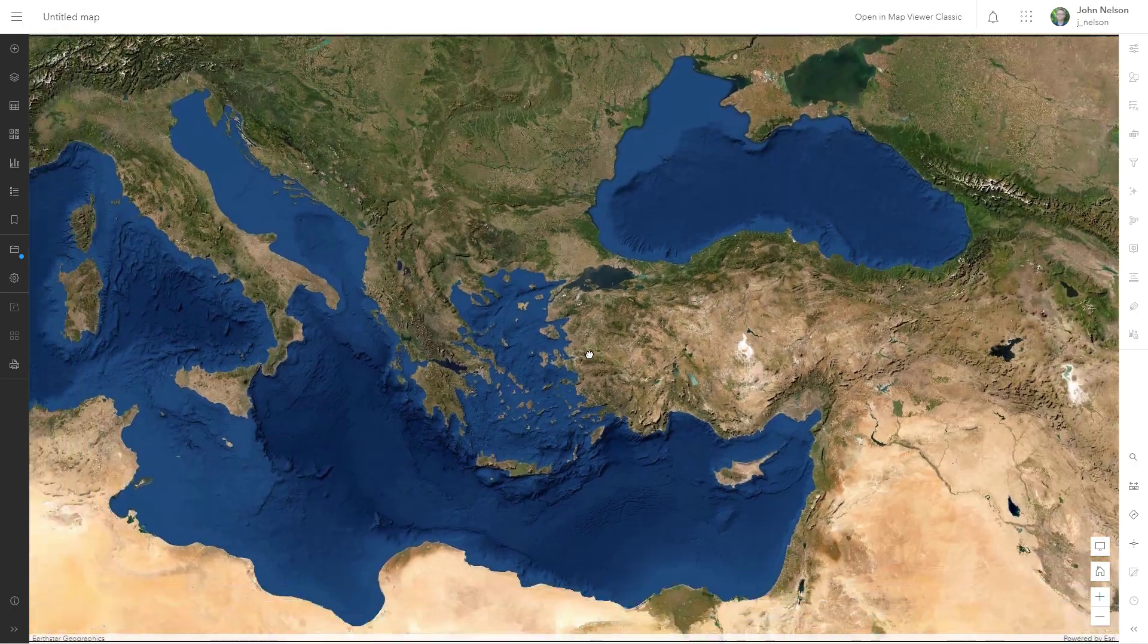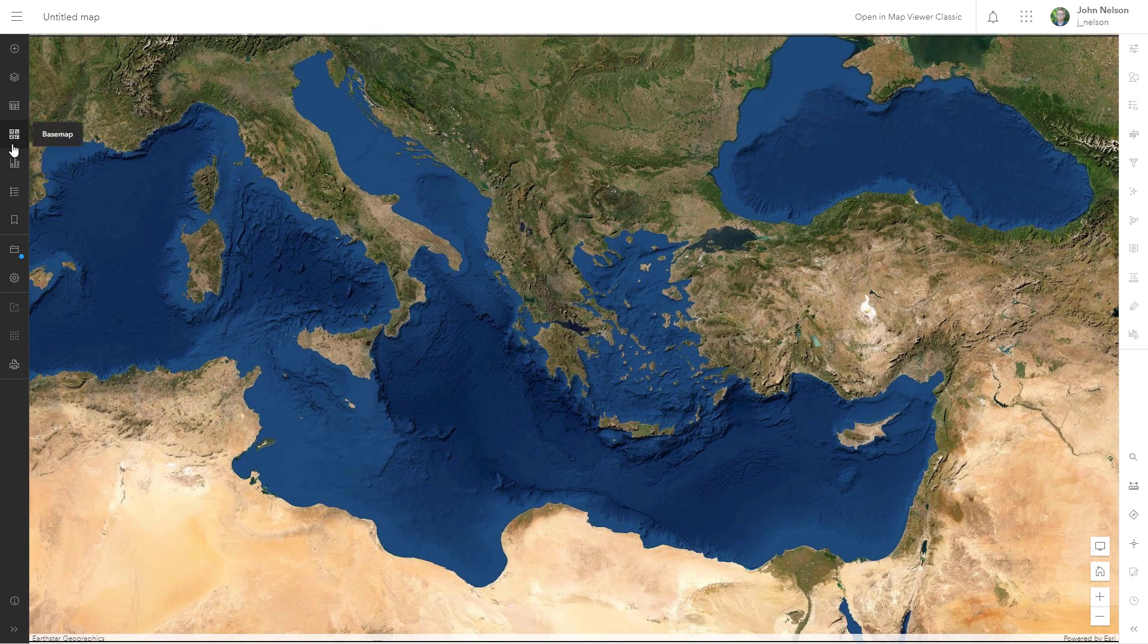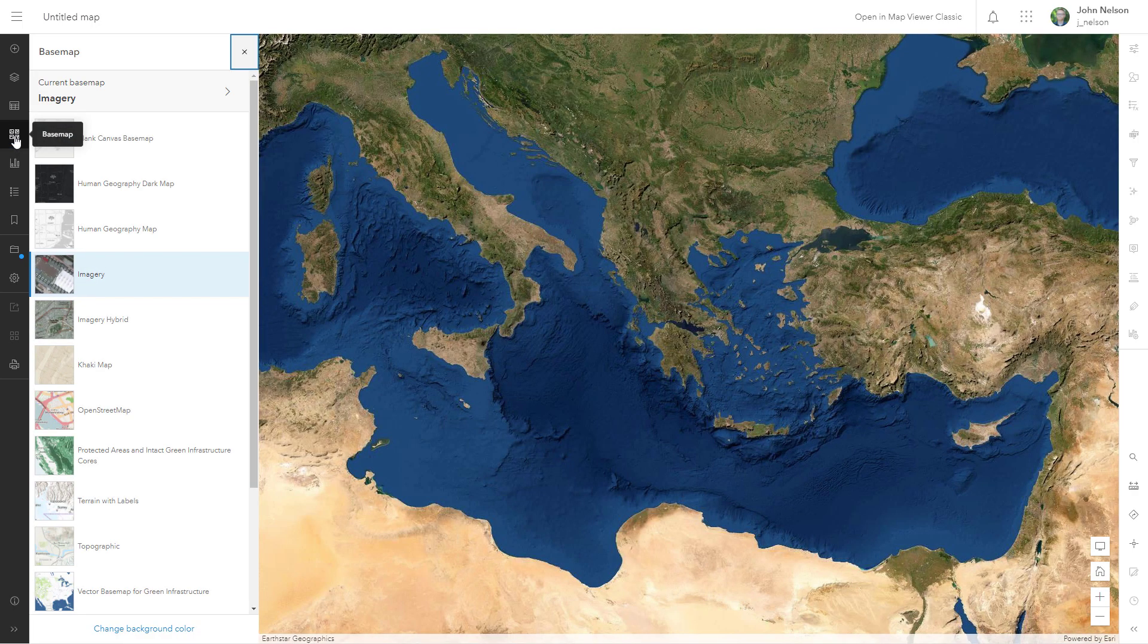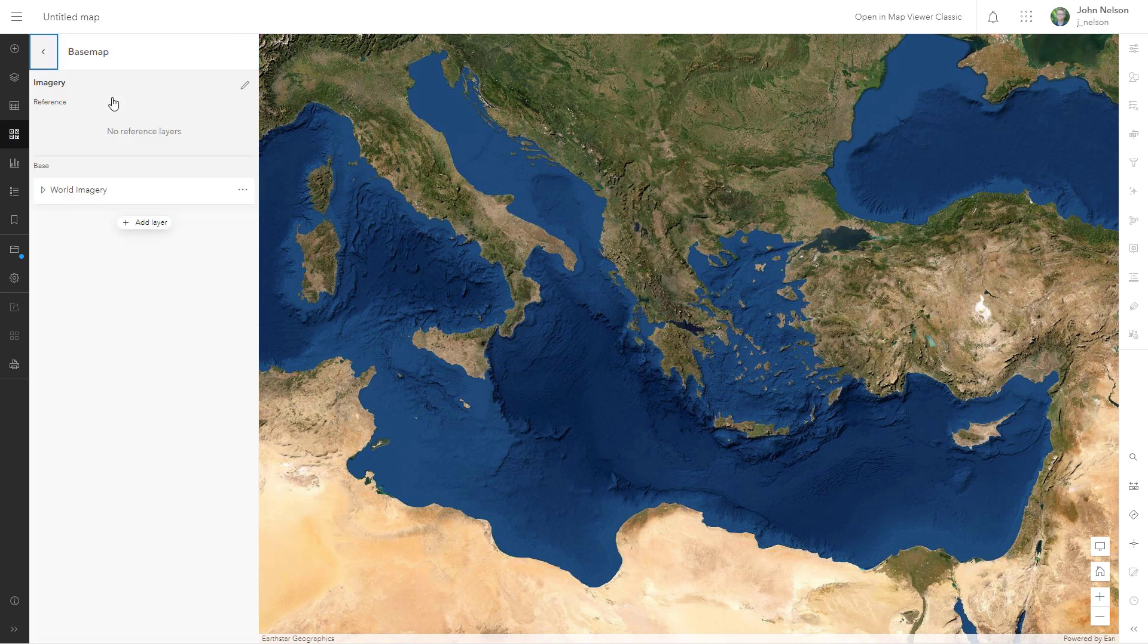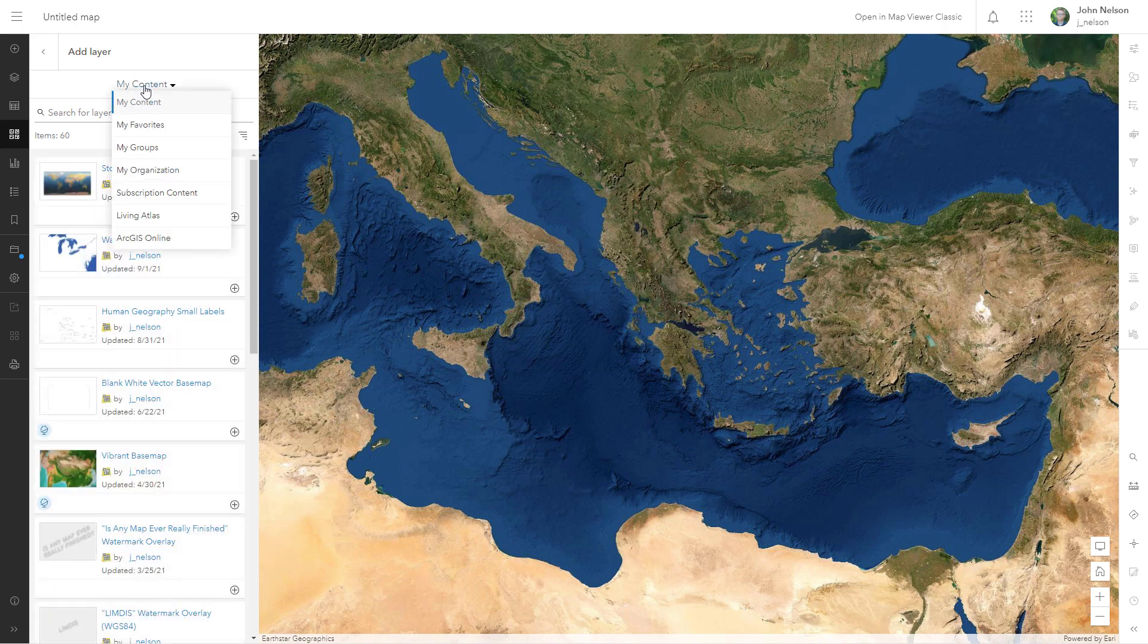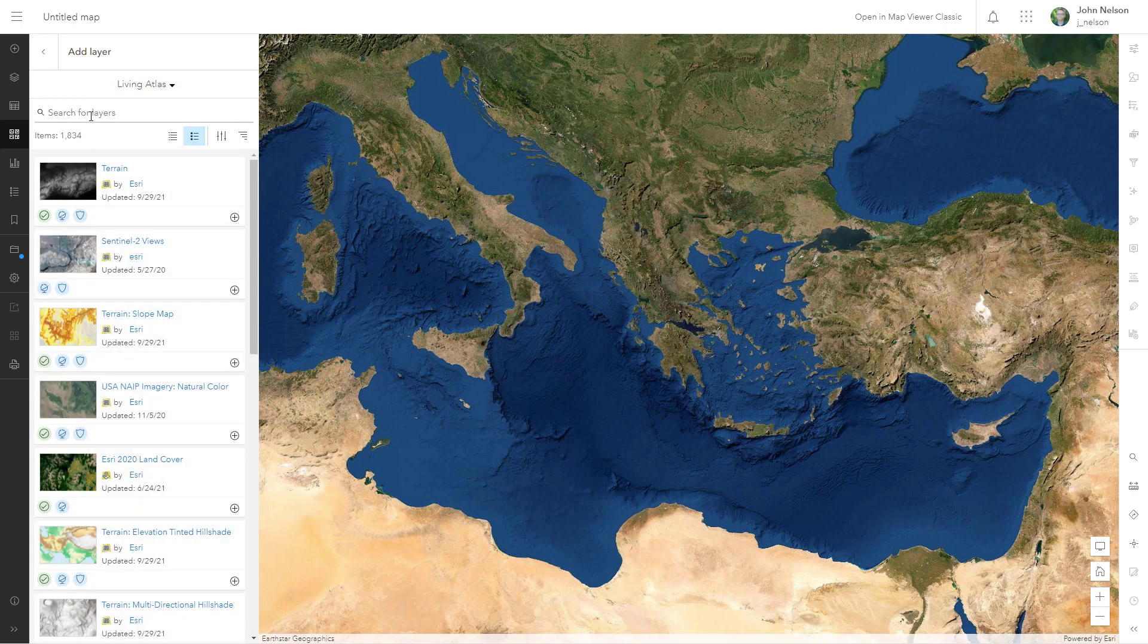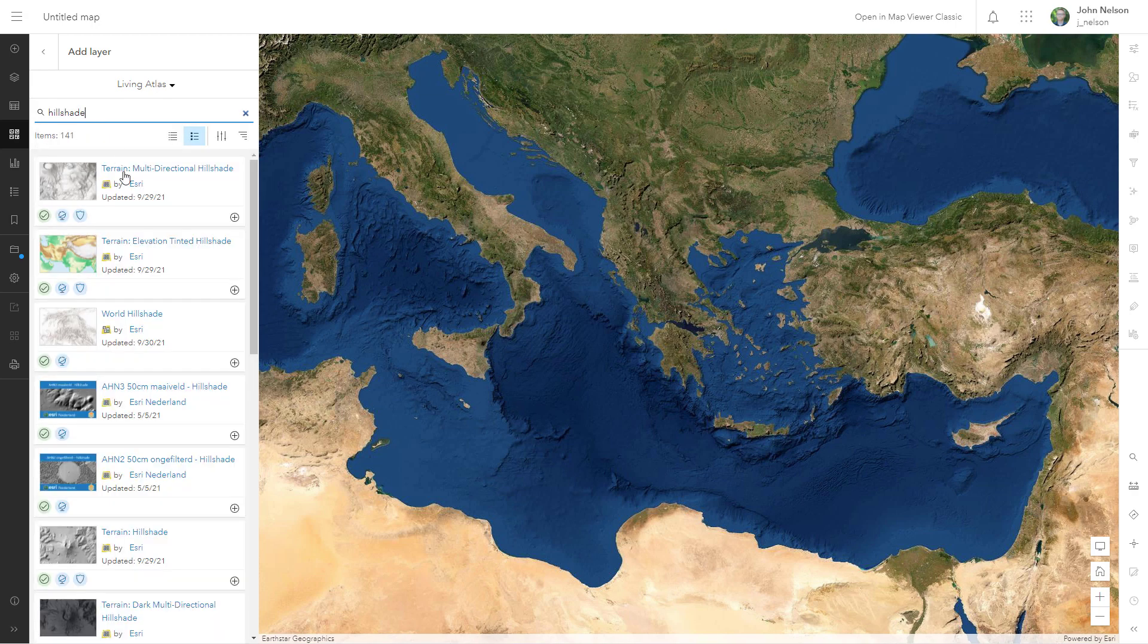Let's add to this base map by clicking the base map option and the current base map is imagery. I'll select into this and I'm going to add a layer to my base map. Not a regular map layer but a base map layer. I'm going to search within Living Atlas for Hillshade and here is a tile layer of world hillshade which looks like this.